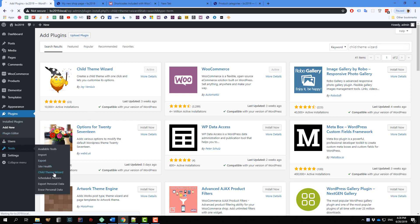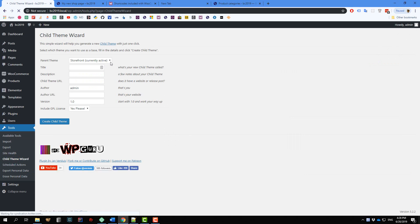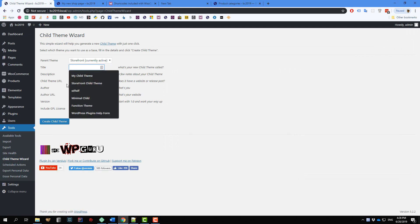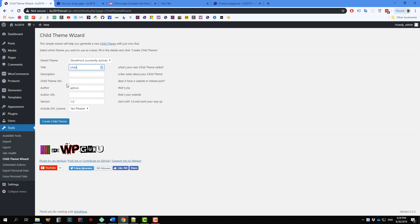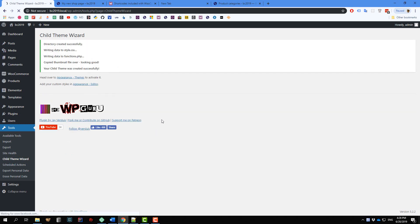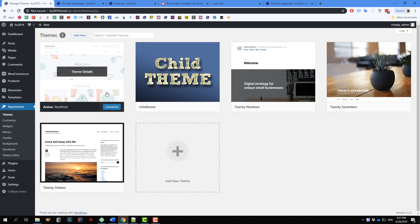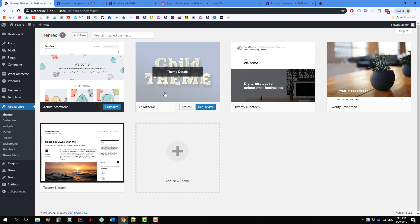Make sure you always use a child theme if you modify a function or style of the parent theme. Go to Tools > Child Theme Wizard, and we're going to create a child theme very quickly. You can put anything in the name field — you don't need a description. Click 'Create Child Theme'. The next step is to activate the child theme. If you don't activate it, all the changes we make later will have no effect.